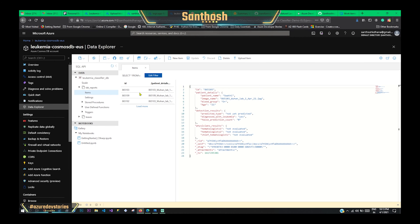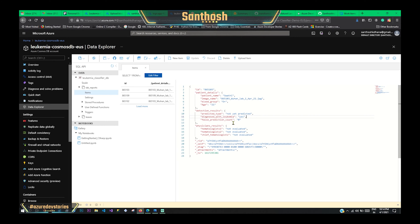Let me show you the Cosmos DB. This is the person we are going to update — it is Swati, and this is the file name that will be updated. The important part here is that the prediction type is currently 'not yet predicted.' Once we upload something, it will say that AML is predicted. So these are the things we will cover further.